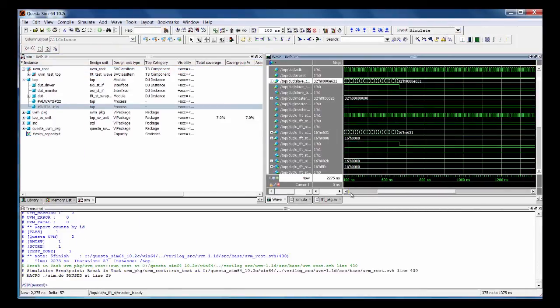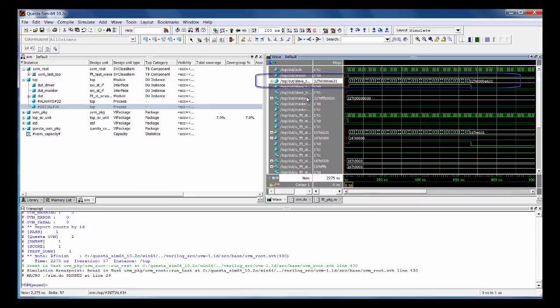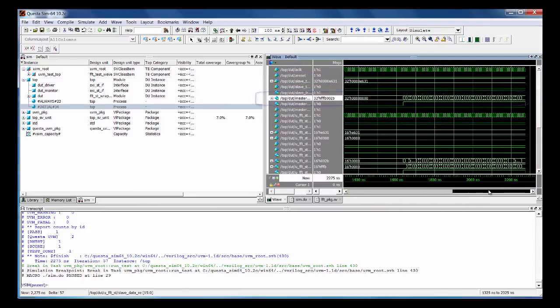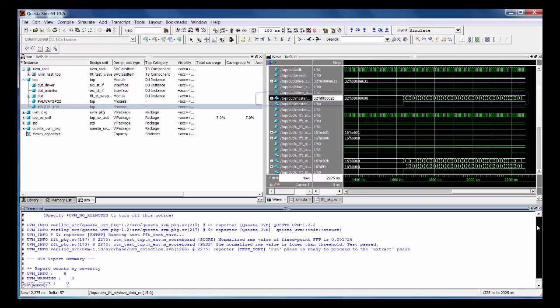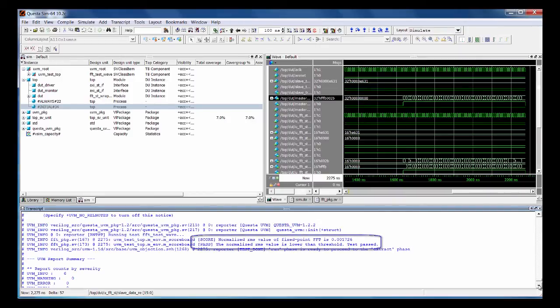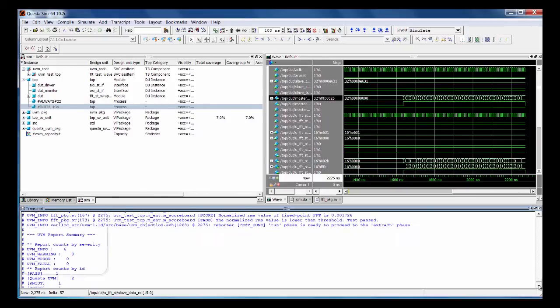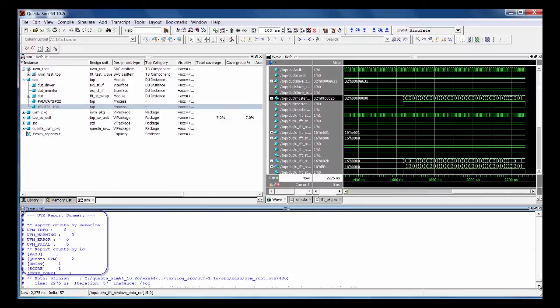You can see our input stimulus up here sending in the waveform, and then after a certain amount of latency you can see the FFT's output. Down here is our UVM messaging. You can see the normalized RMS value of the fixed point FFT as we defined, and it is within our threshold. The test passed and we get a nice summary of the UVM results at the bottom.